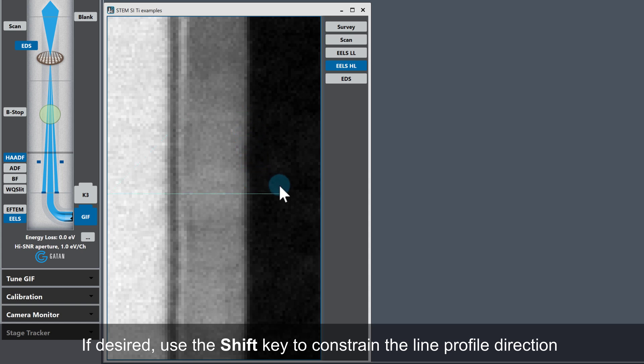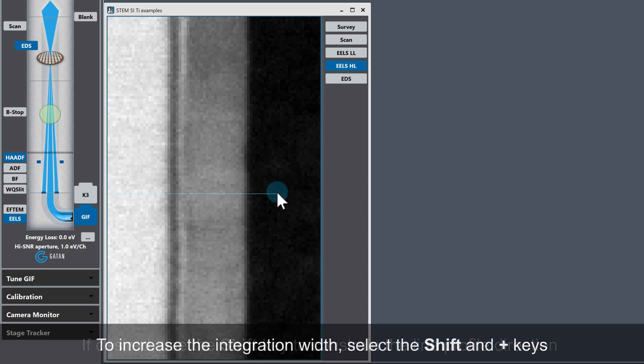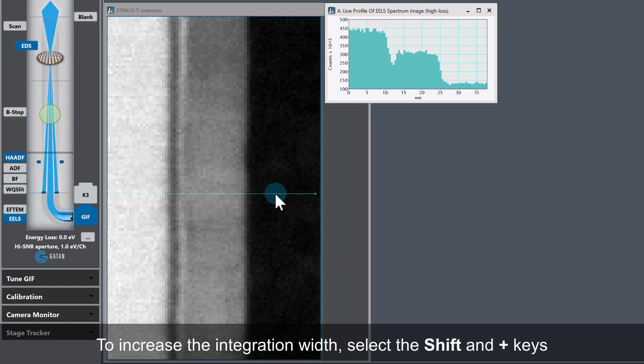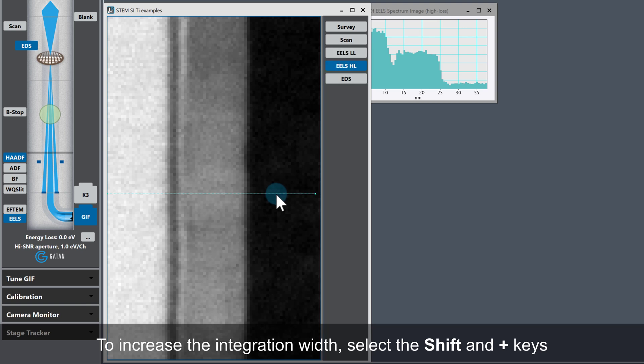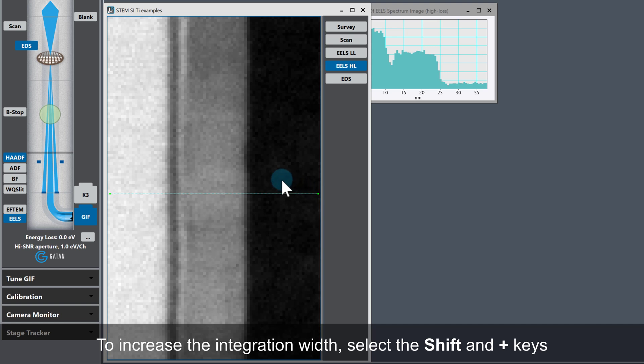Next, increase the integration width of the profile you've just drawn. Select line profile, ensure you have the green handles on the end of the profile region, then hold the Shift key and use the plus key to increase the integration width.